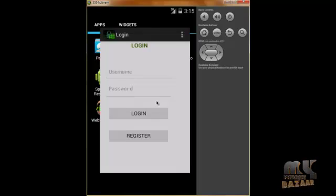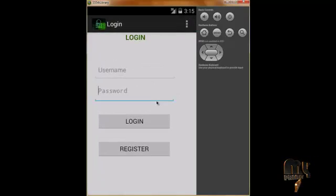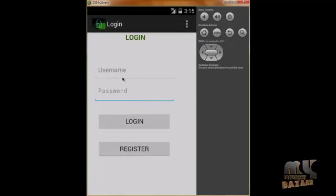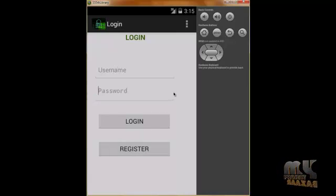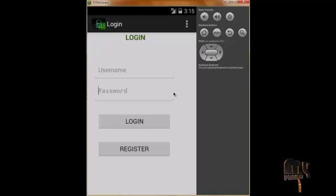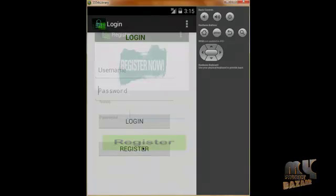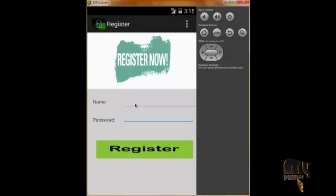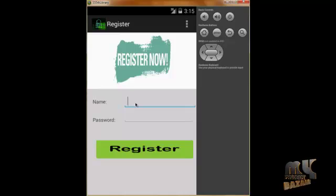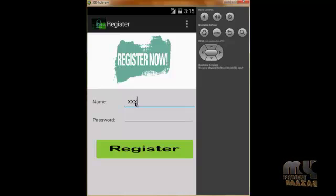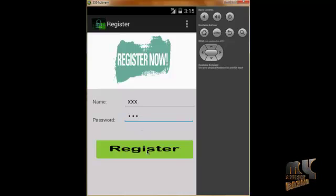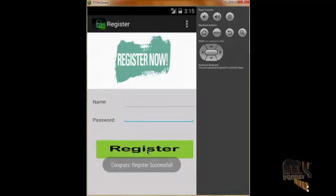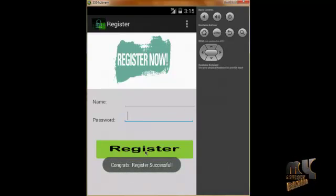It goes to our login page. First we register an account by clicking the register button. We give the username as xxx and the password as xxx. When we click register, it will be stored in the SQLite database.